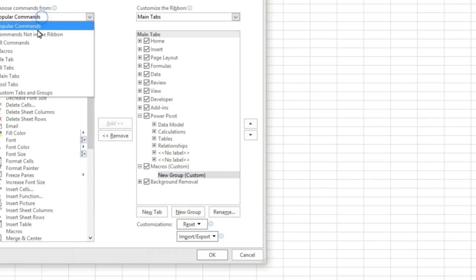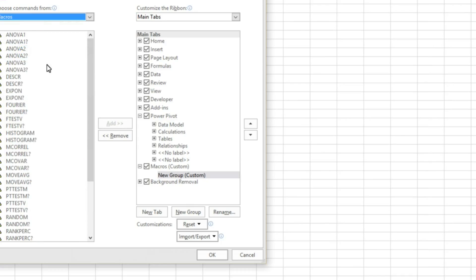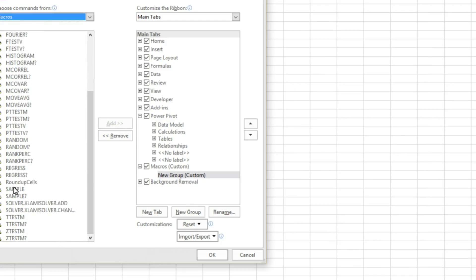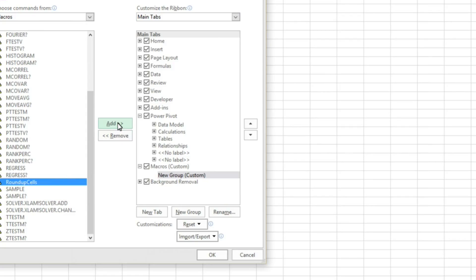And this is already created, the new group here. We have to move in our add-in which we created. Now we will just have to rename it. It's up to you what name you want, so I will just keep it macros. And I will have to find out where the macros are, I mean where the add-ins, which is because it is a macro.